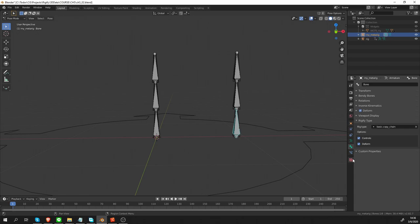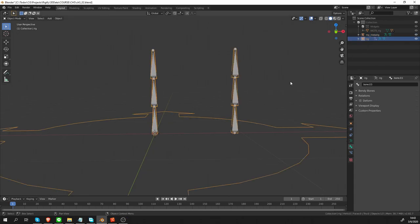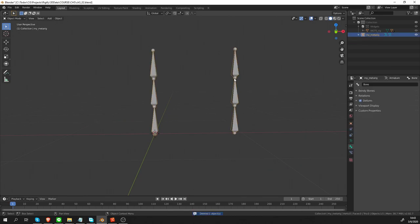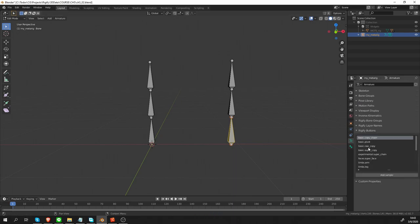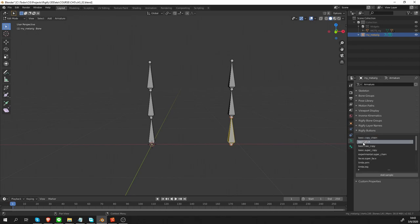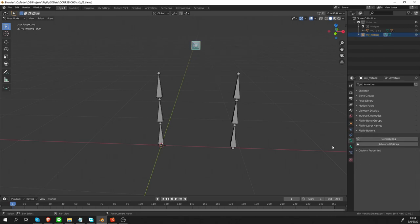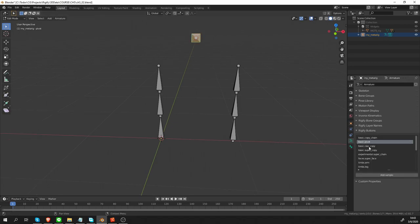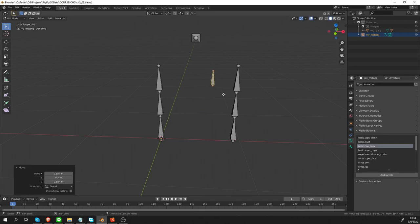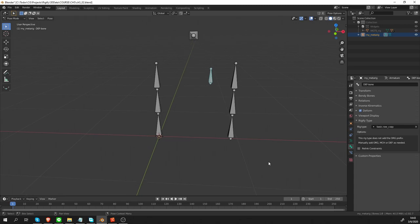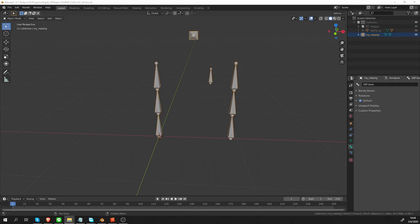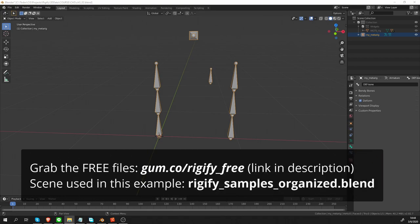As an exercise, let's delete this generated rig and go back to the Metarig. As an exercise, I would encourage you to go to Edit mode in Armature tab and generate all of these samples. Click the next one, Basic Pivot. And then go to Pose mode, go to the Bone tab and see the Rigify type. Okay, next go back to Edit mode, create another one, go to Pose mode and check out its Rig type. And this can be a little bit boring, but I really encourage you to do it.